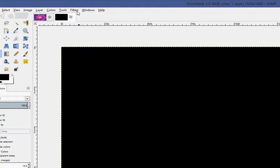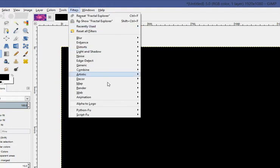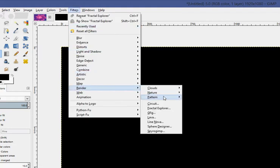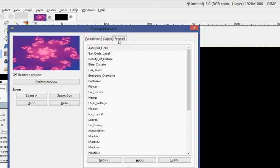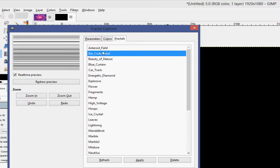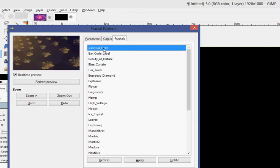After that, I'm going to go to Filters, Render, Fractal Explorer, and go over to Fractals, and choose whichever one you want.